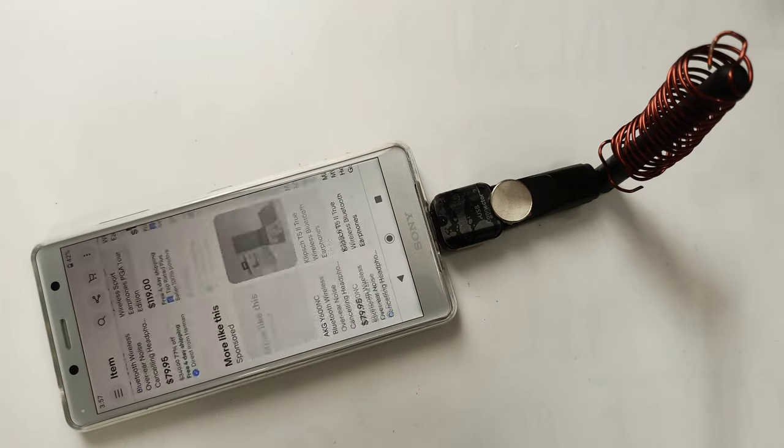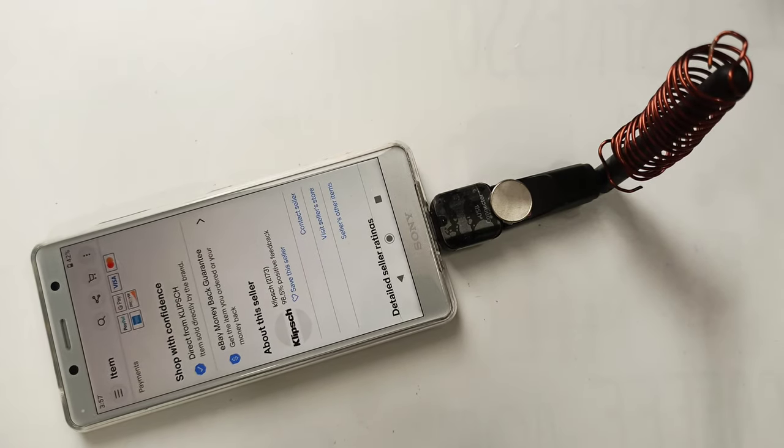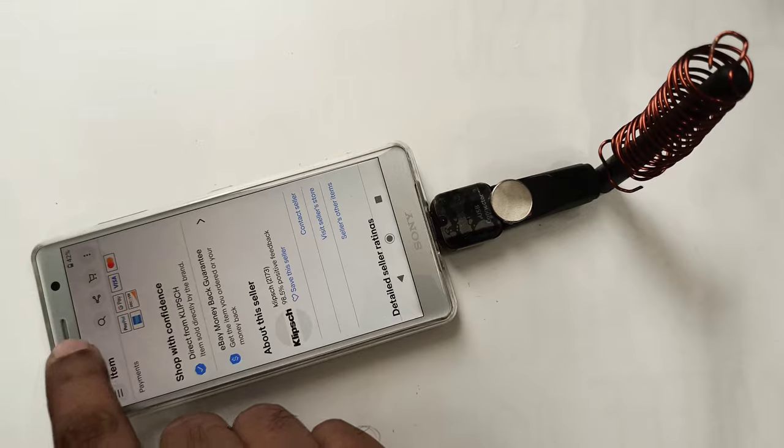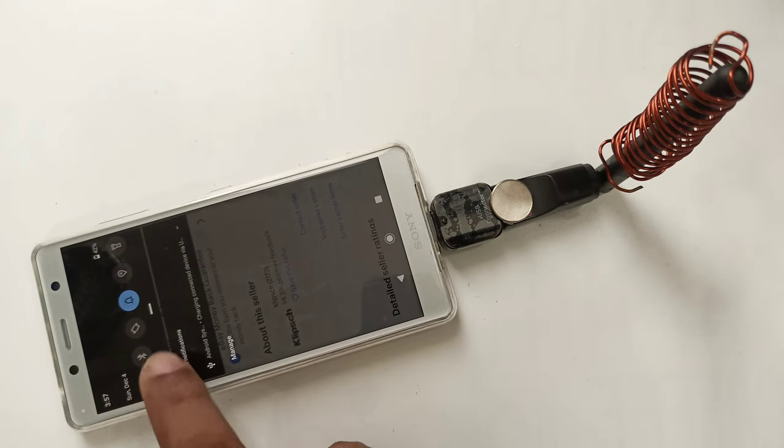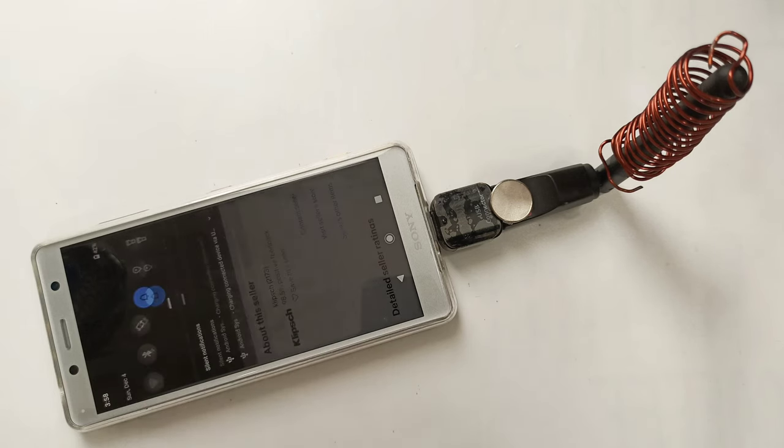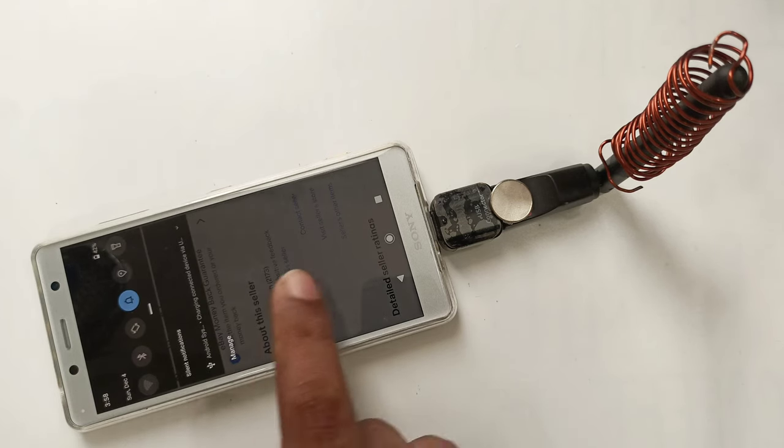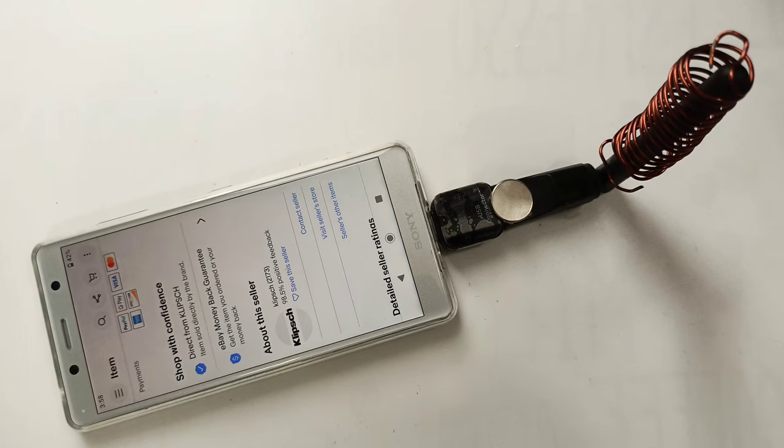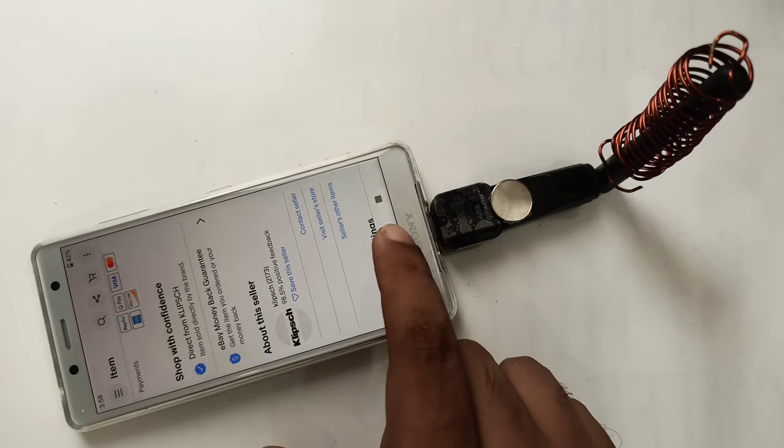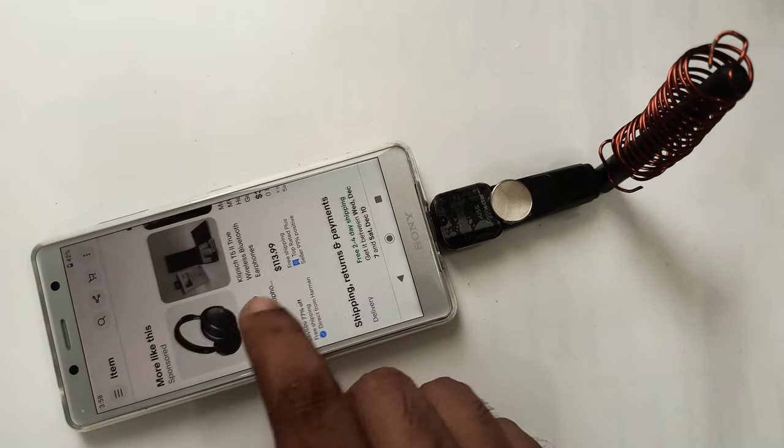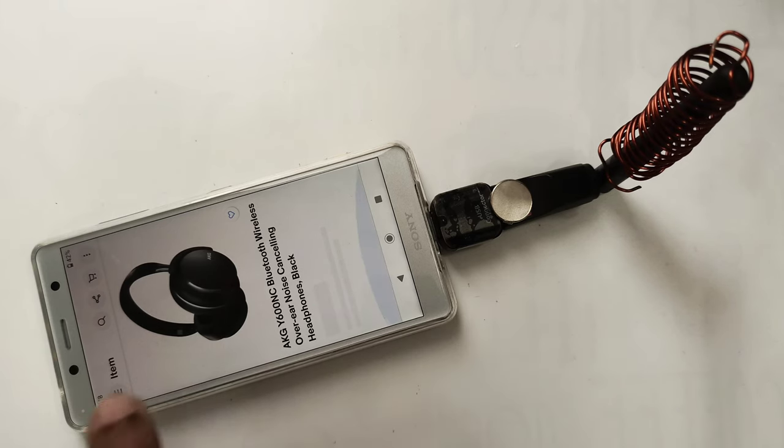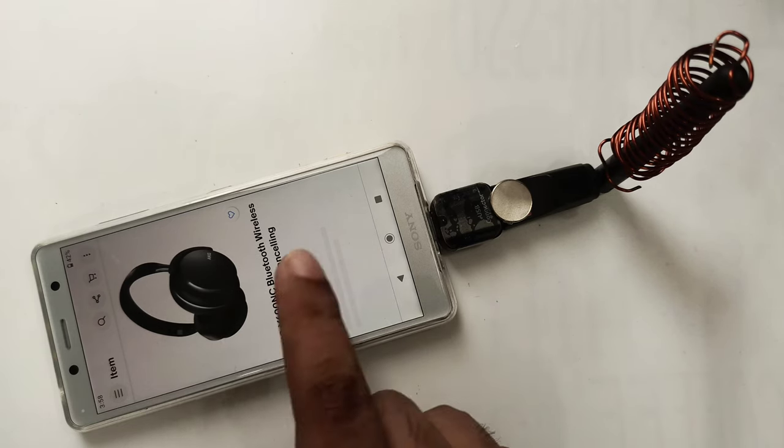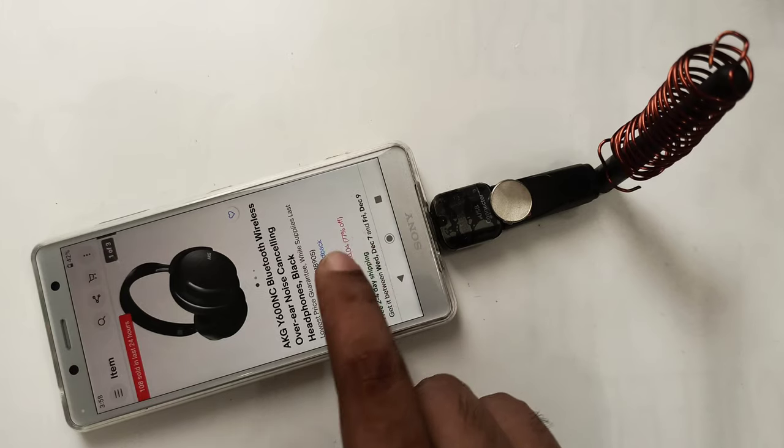So for your information there is no internet. I want to show you again, here as you can see Wi-Fi is closed, all data and everything is closed. So there's no SIM card inside even. So I'm going to click another link.